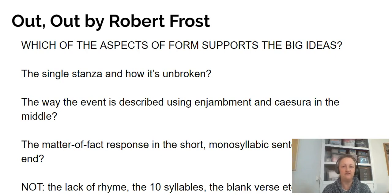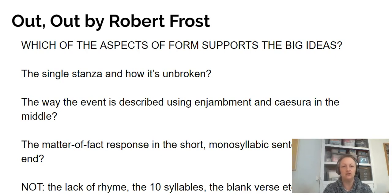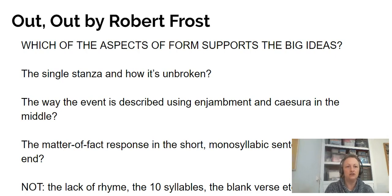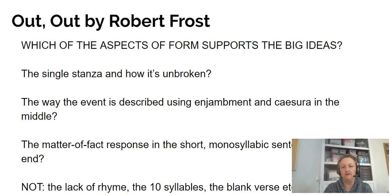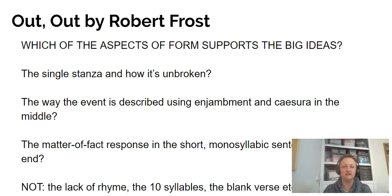So in the next video we're going to be looking at how we write about form. We'll be talking about language as well, because we can't not, and about the ideas in the poem. I'm going to show you how I would write about the use of form in the exam, whether that's for an anthology poem — as 'Out, Out' would be for an OCR candidate — or an unseen response for everyone else. We'll have a look at that next time.